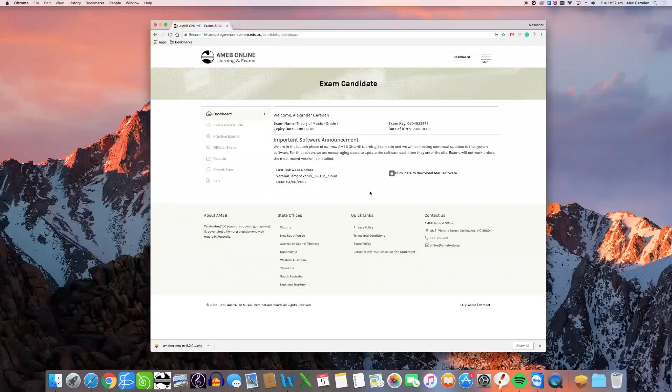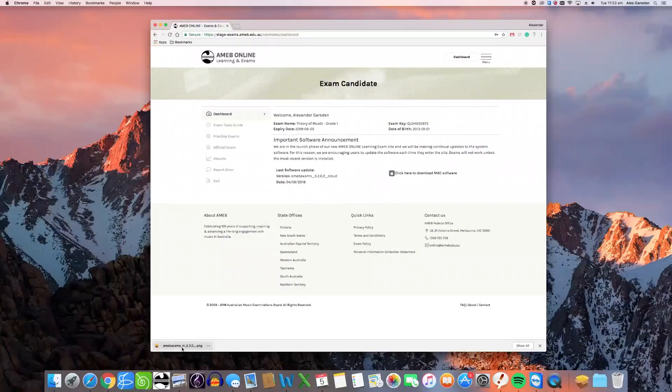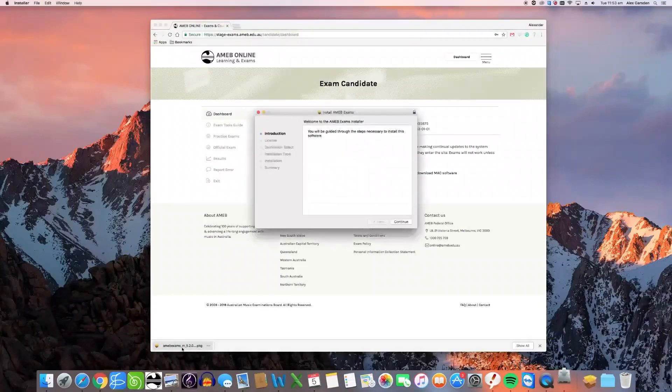Firstly, most browsers retain quick and handy links to recently downloaded files, shown at the bottom of the browser window, and can simply be clicked on once the download is complete.